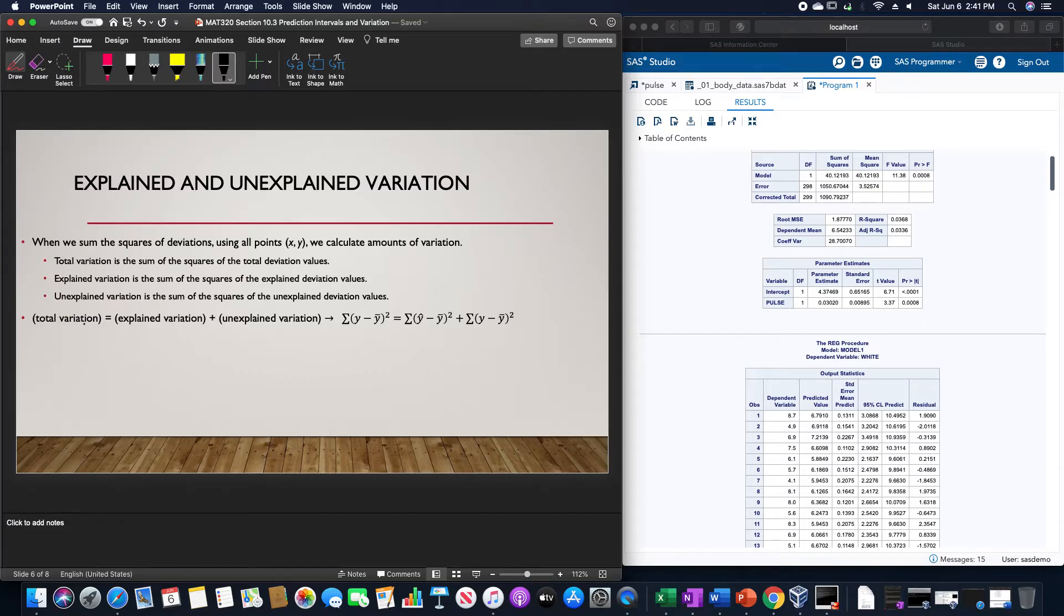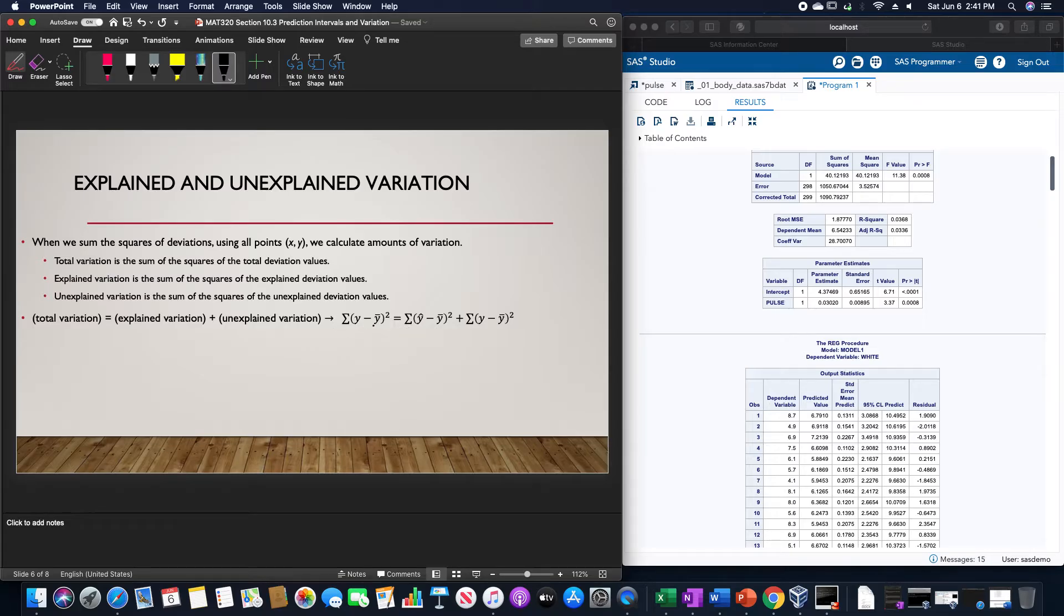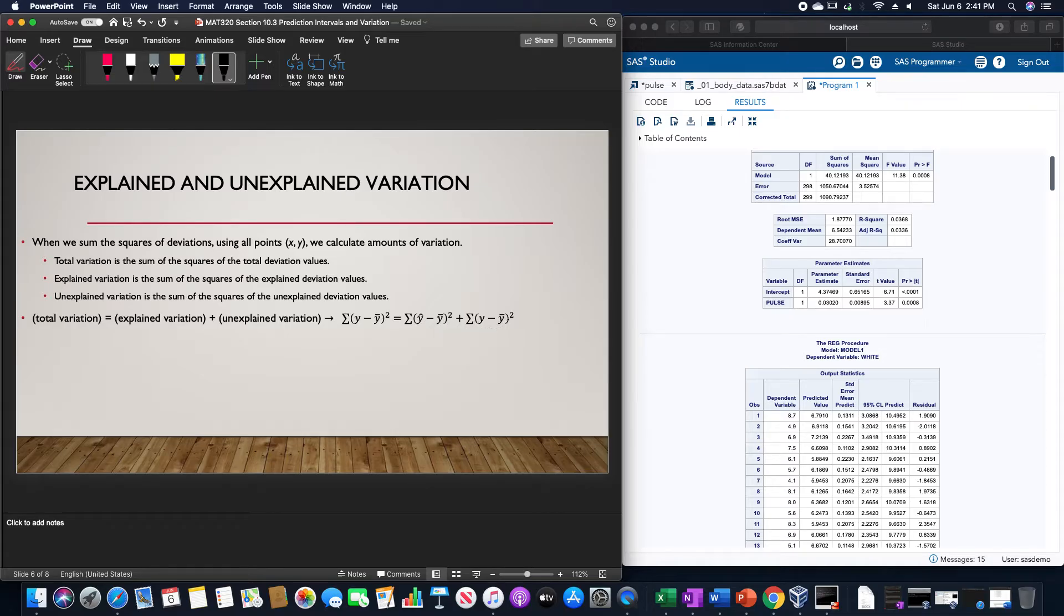Total variation equals the explained variation plus the unexplained variation, which is Σ(y - ȳ)² = Σ(ŷ - ȳ)² + Σ(y - ŷ)².